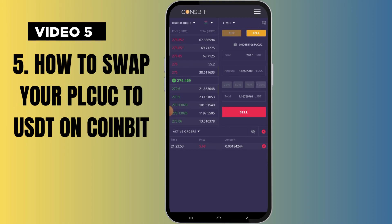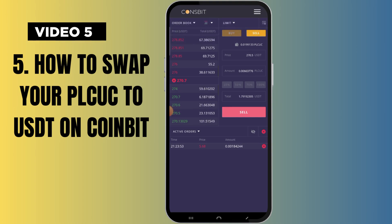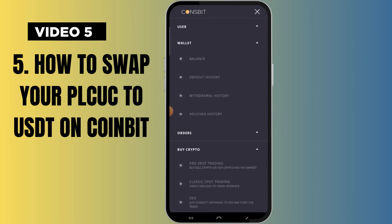Let me use 25 percent as an example. I'll click on 25 percent and then click Sell — that is all. It has automatically sold 25 percent for me. Once you are done selling, you come back to your balance, click on it, and wait for it to load.